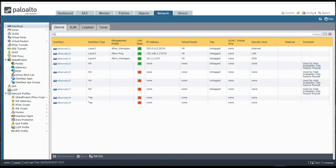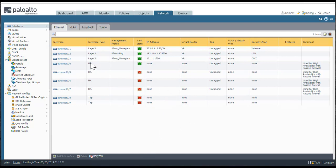I've set each of these interfaces to HA as well and committed the changes to the firewall. You can see each one of these is set to HA and I've put in the same comment.